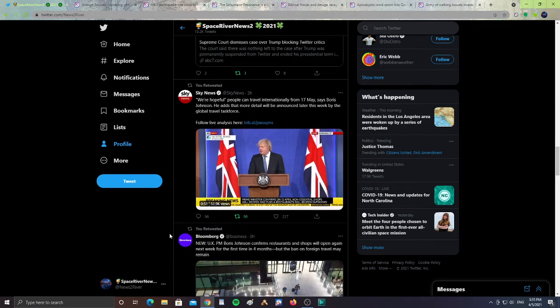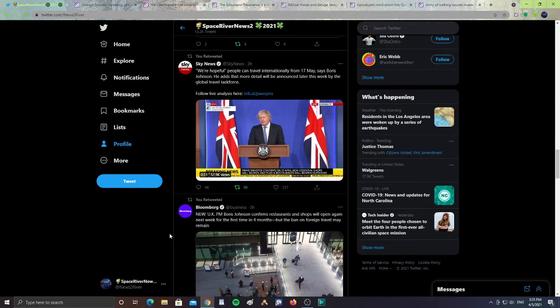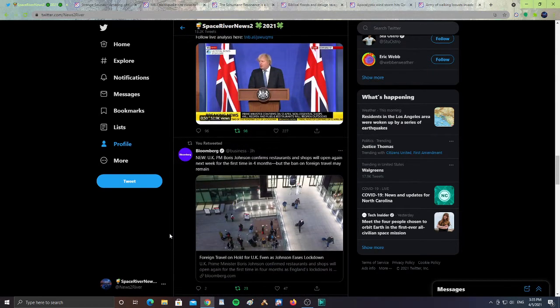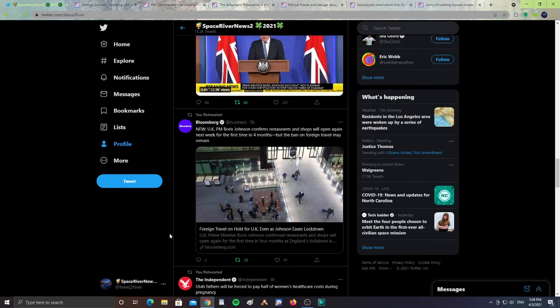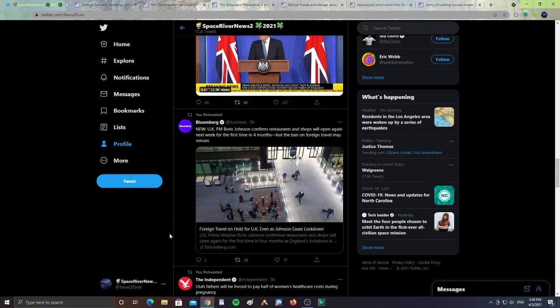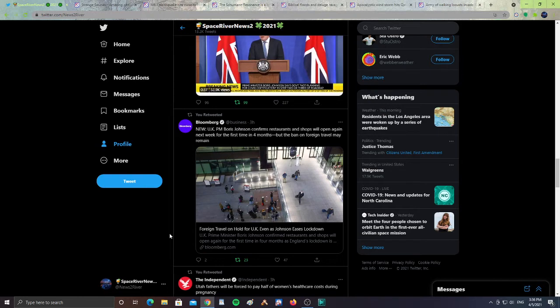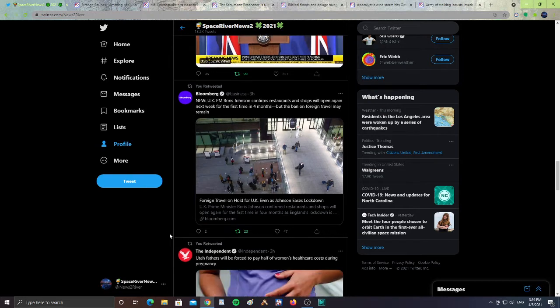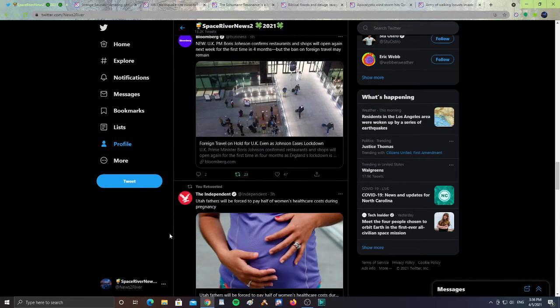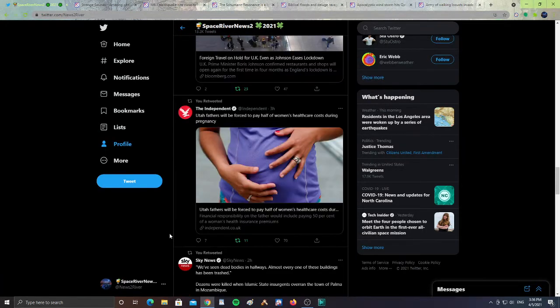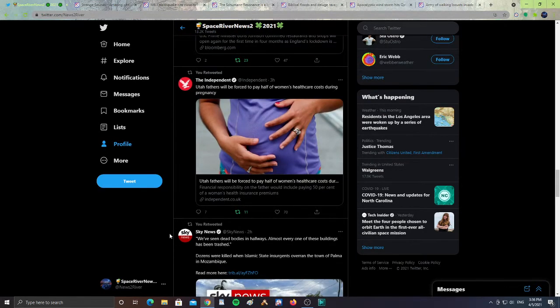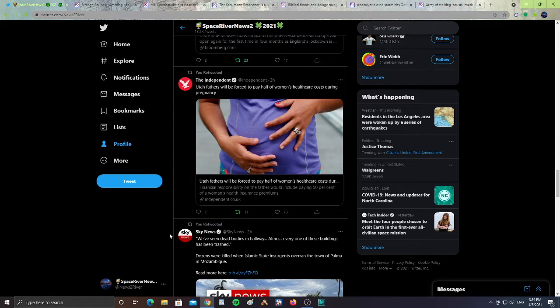From Bloomberg, UK Prime Minister Boris confirms restaurants and shops will open again next week for the first time in four months. This is again for England, but the ban on foreign travel may remain. Next from The Independent, Utah fathers will be forced to pay half of women's healthcare costs during pregnancy. I don't know how all Utah fathers are going to feel about this, but that is very big for Utah people.